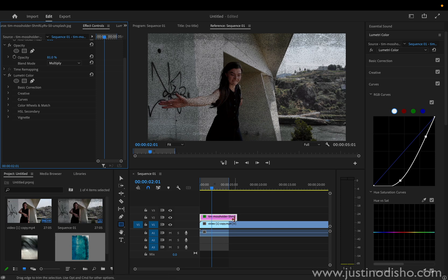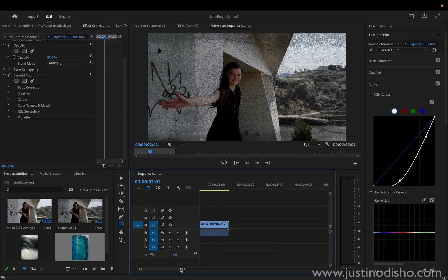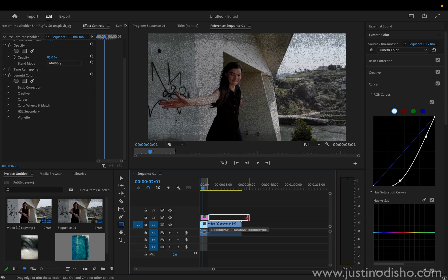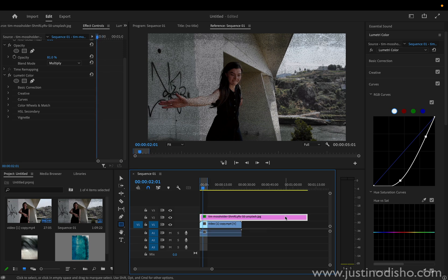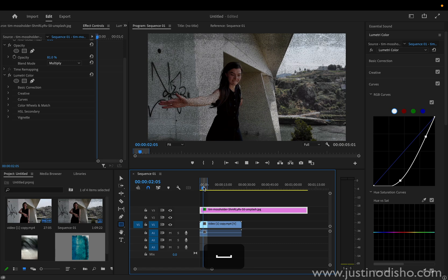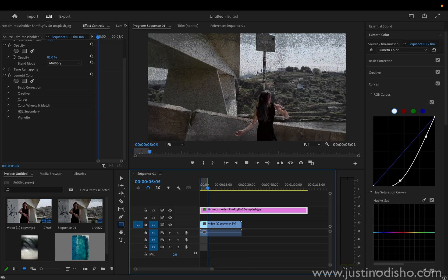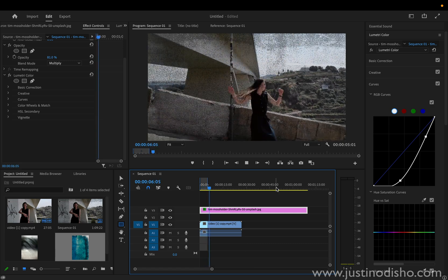Whenever you drag a photo or JPEG file, it's typically just five seconds by default. But you can drag the texture clip as far as you want to extend its duration. You can keep it on a video track layer above all the rest of your project, and when you press play you can see it adds this grungy texture look.